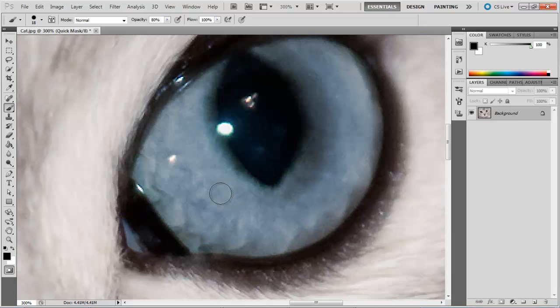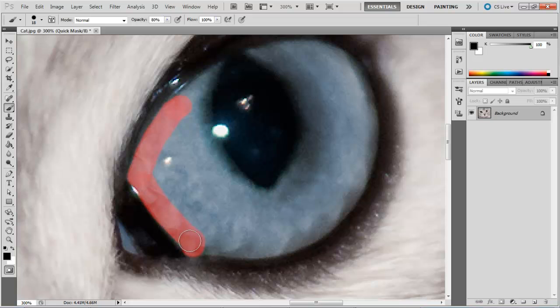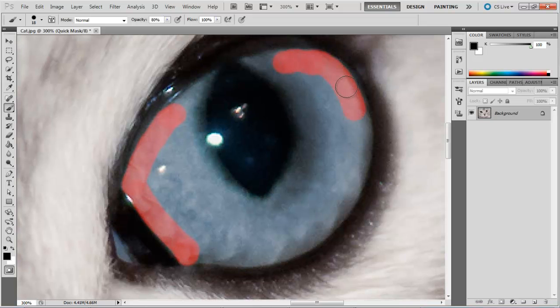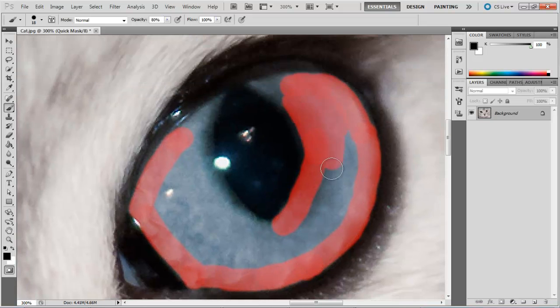Zoom in on the image and start applying the brush over the eyes. It is important to be careful while using the brush over the image. The red overlay indicates the selected areas.